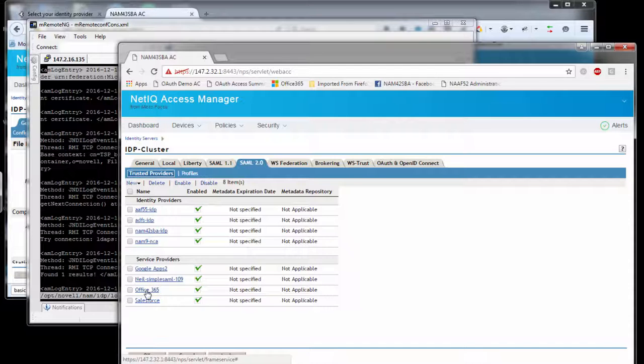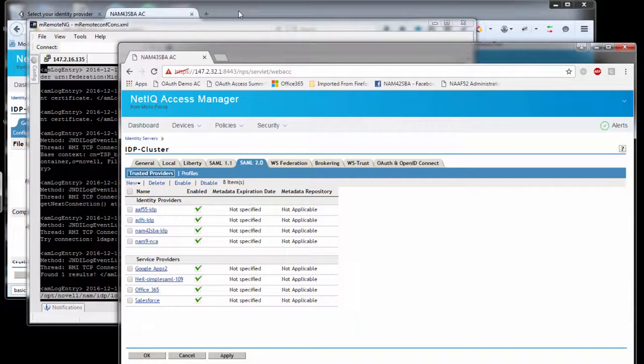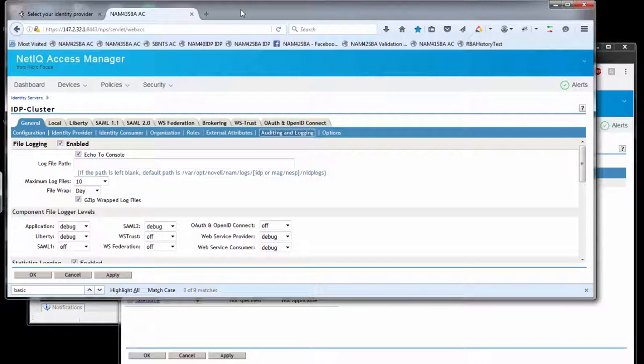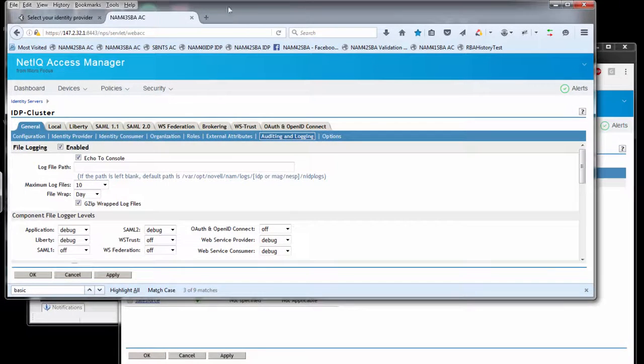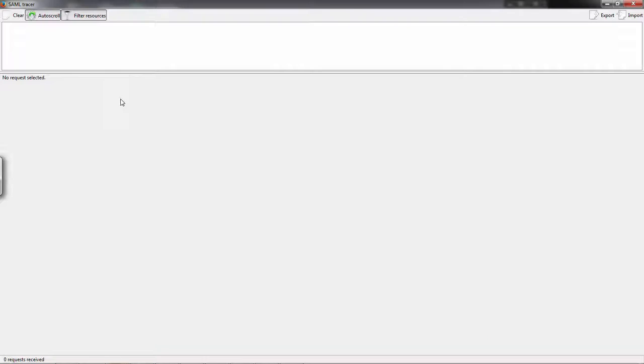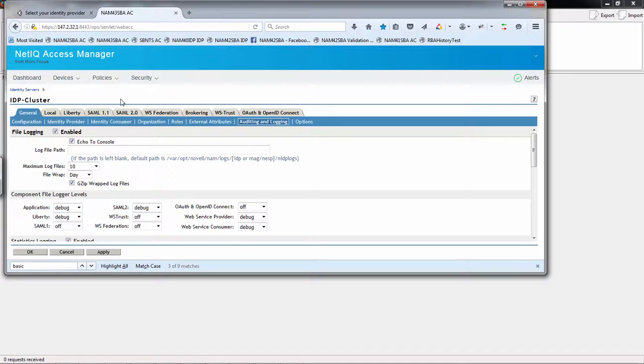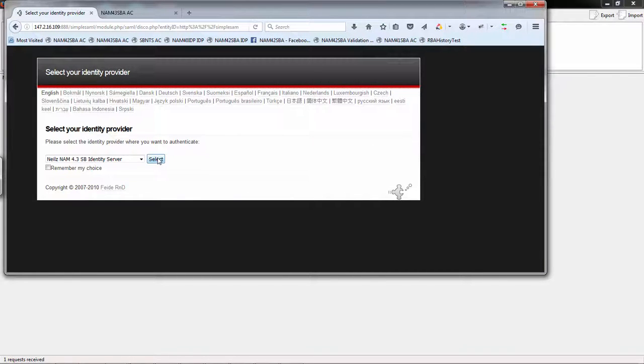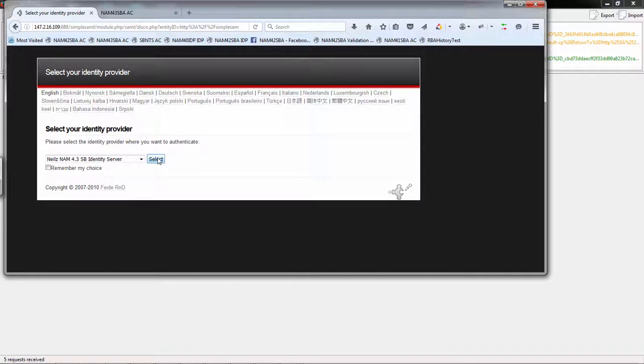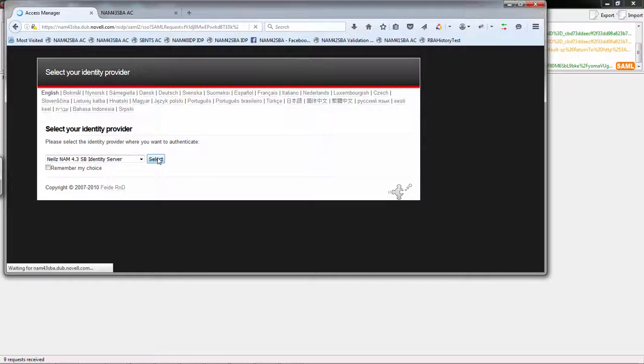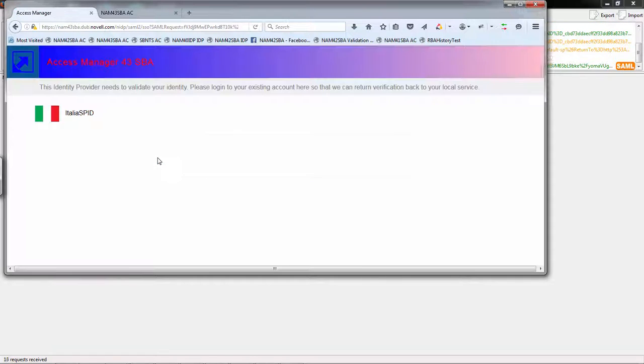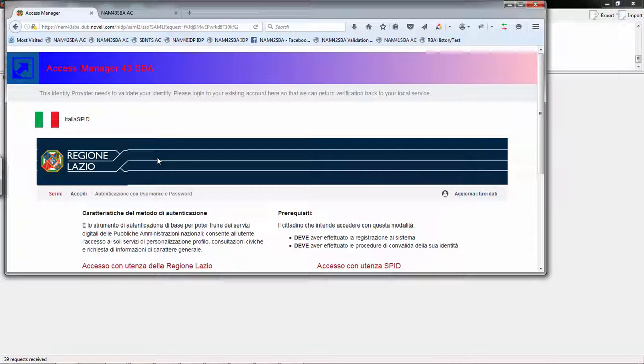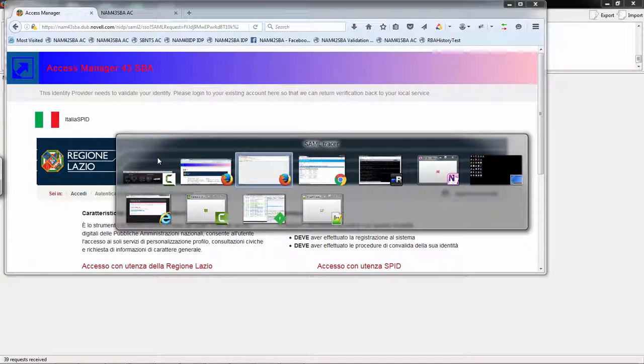There are a few different tools available. Let's look at a Firefox plugin called SAML Tracer, which is capable of logging SAML requests. Here I have a sample SAML service provider. I'm going to generate an authentication request to my IDP server.